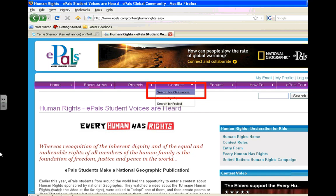Connect. Search for classrooms. This function allows teachers to connect with classrooms all over the world so they can collaborate with other teachers and students on projects, pen pals, etc. So let's take a look at what's out there.